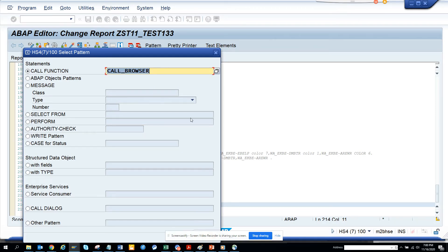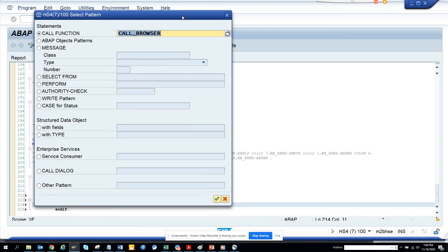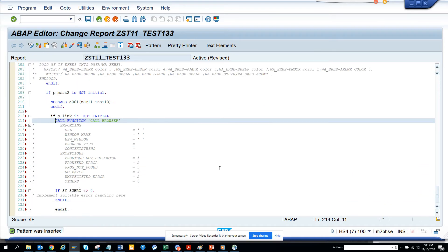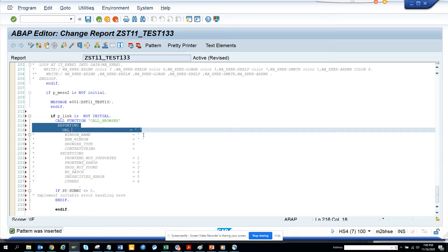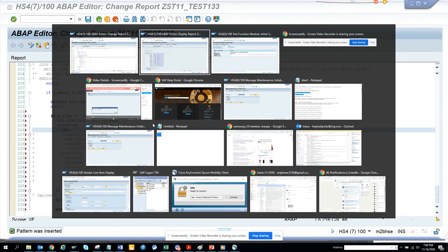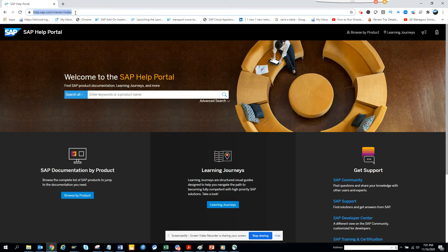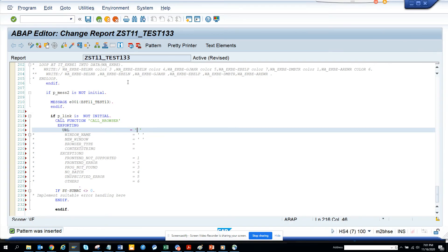CALL_BROWSER is the function module. I'll click on this, press this, and pass the link for SAP Help, and we'll test it.